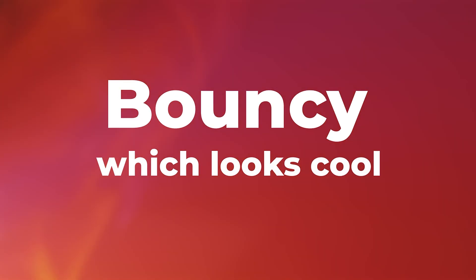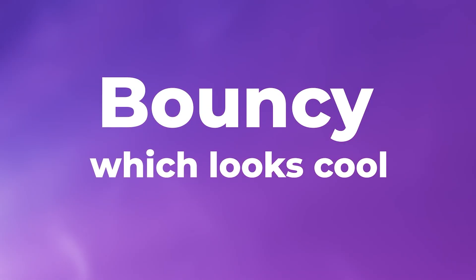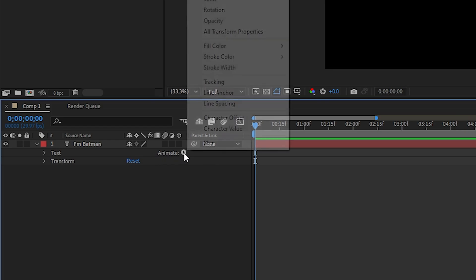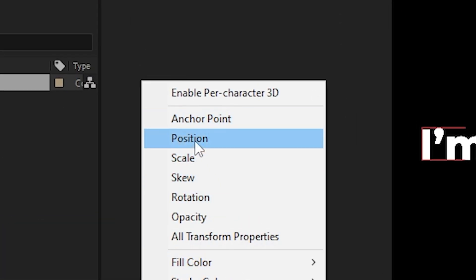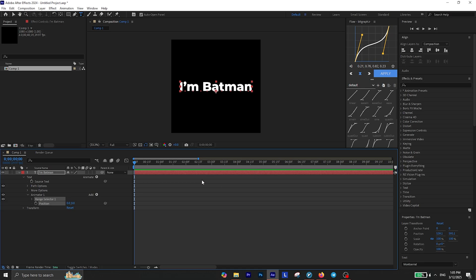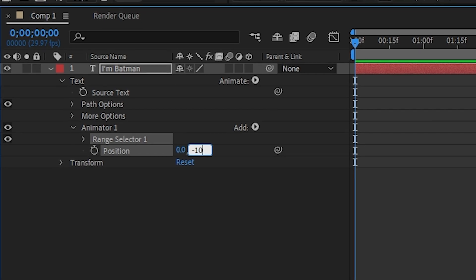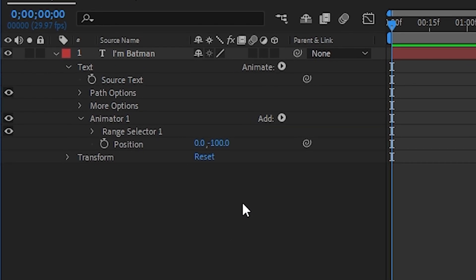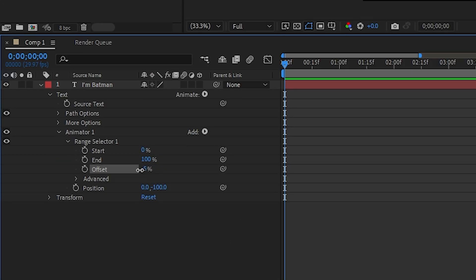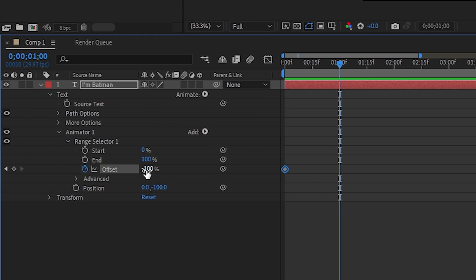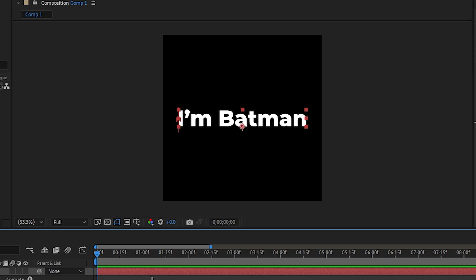The first one is this bouncy text animation, which looks really cool. So if you expand your text properties, you see an option called Animate, which is where everything happens. Just click on it and select the Position option. You basically just added an animator for position and you have to change this number to a negative number, something like negative 100. Then extend the range selector and change the offset value all the way down to negative 100 and add a keyframe. Move one second forward in the timeline and change the value all the way up to positive 100. So far your animation looks like this, but we're going to fix it.